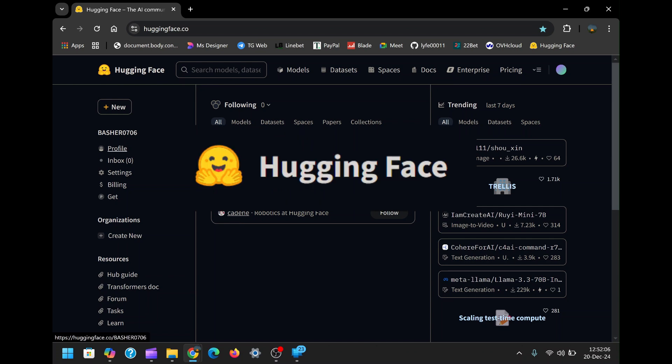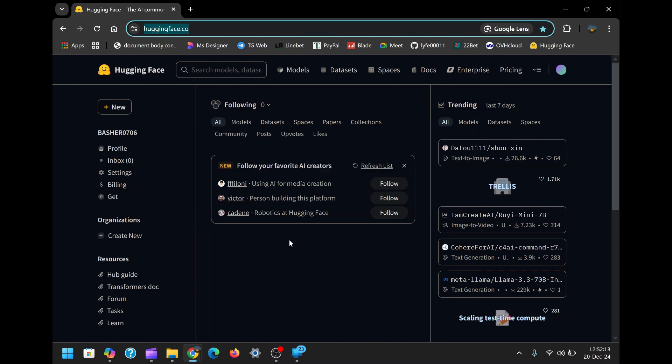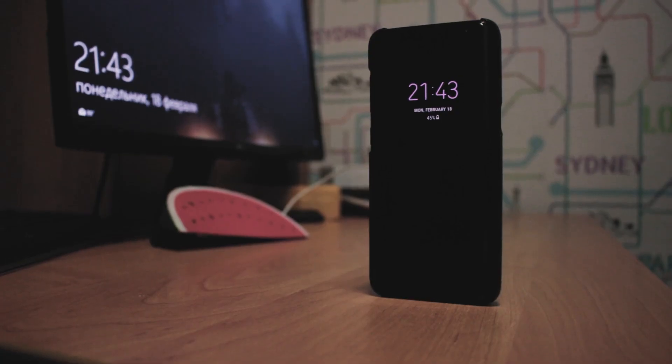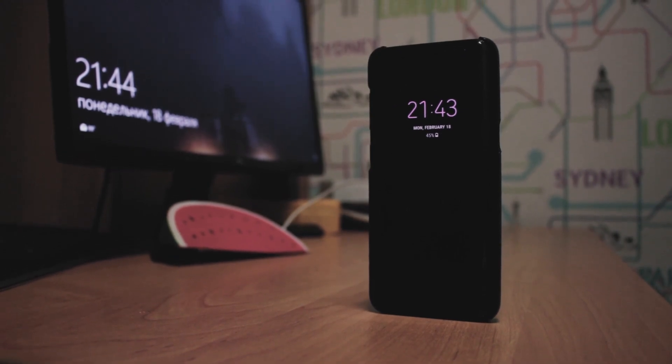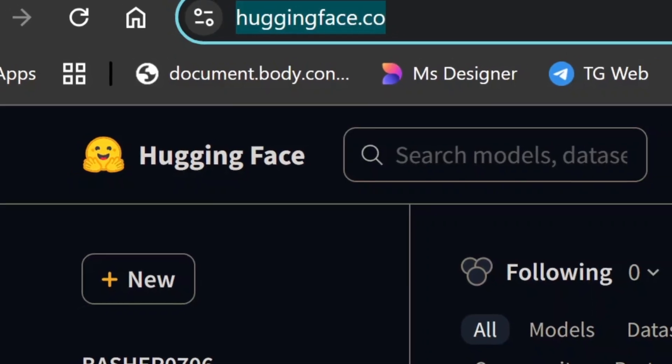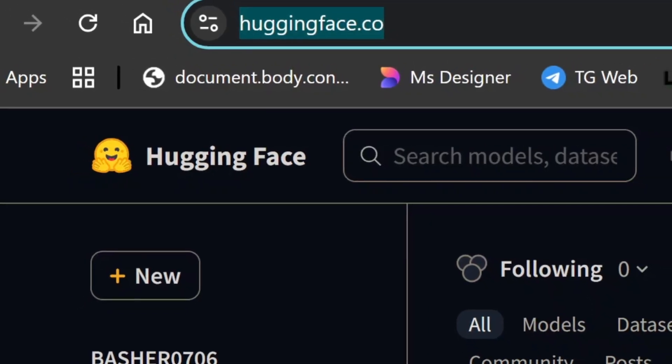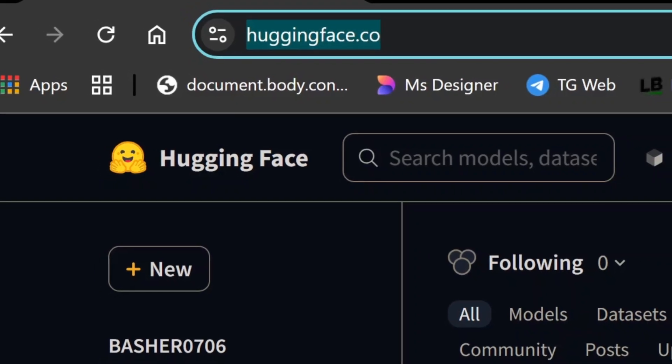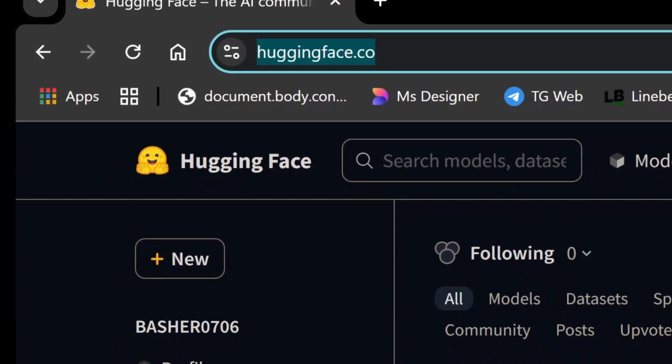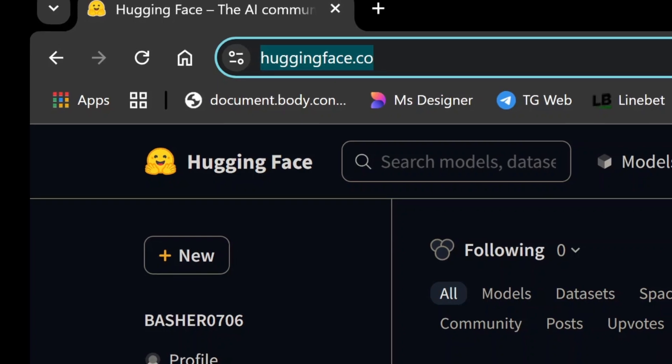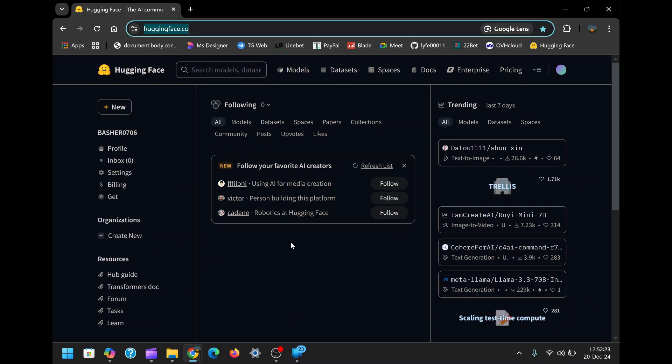To begin, you'll need a Hugging Face account. If you don't have one yet, creating an account is simple and can be done either on a PC or mobile device. Navigate to the Hugging Face website, click the Sign Up button and fill out your details. Once your account is created, you're ready to start setting up your WhatsApp bot.